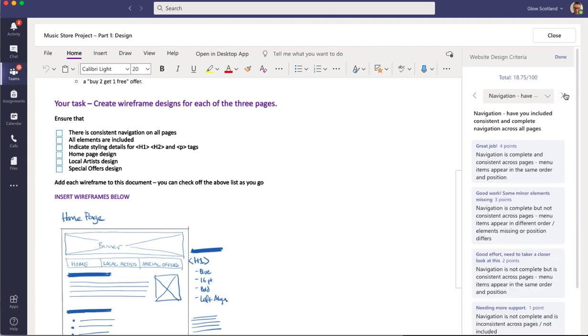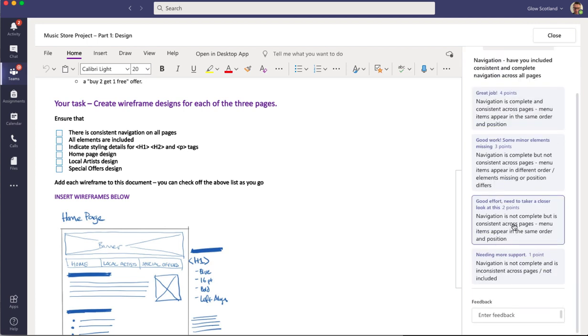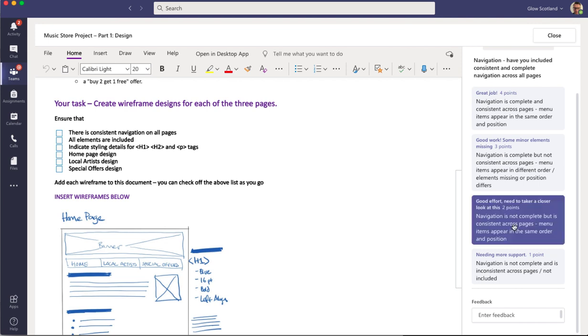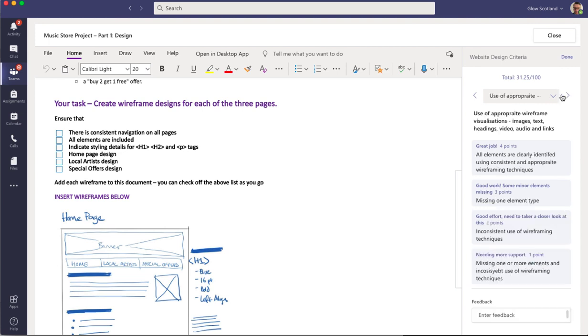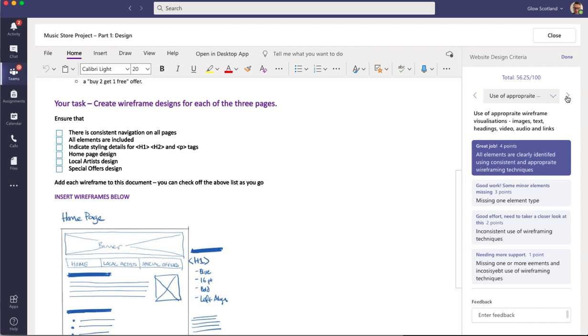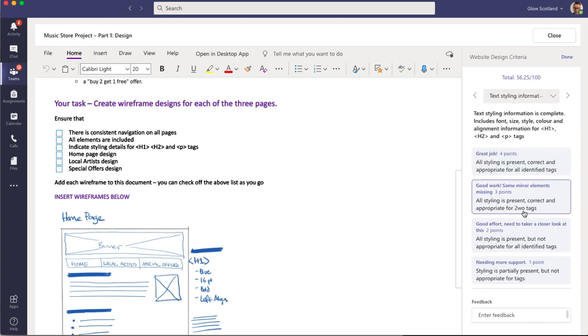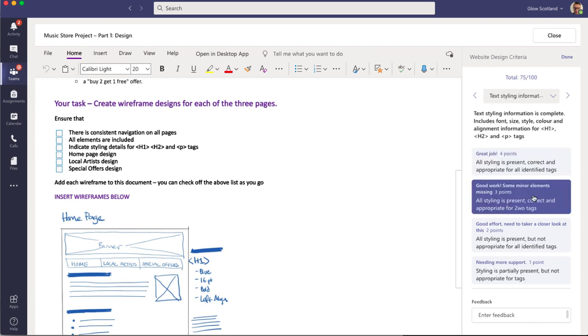I can move on to the next one. The navigation in this case, it's only got one page but it's consistent, so I'm going to press this one. Move on to the next option about the use of appropriate elements. That's great. And the styling information, it's pretty good.